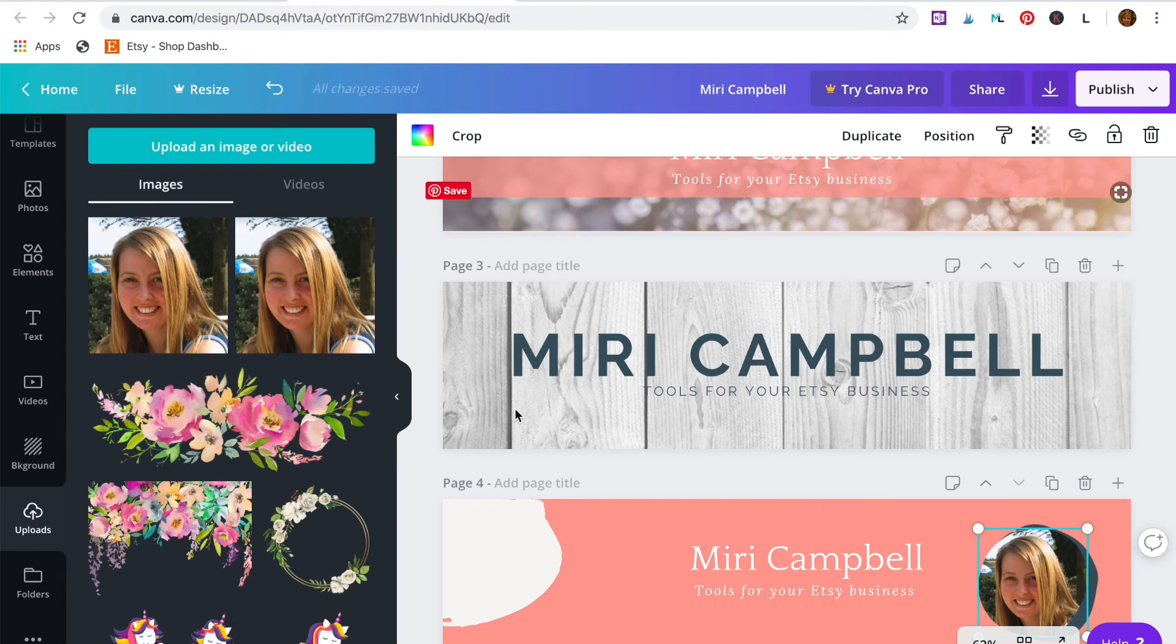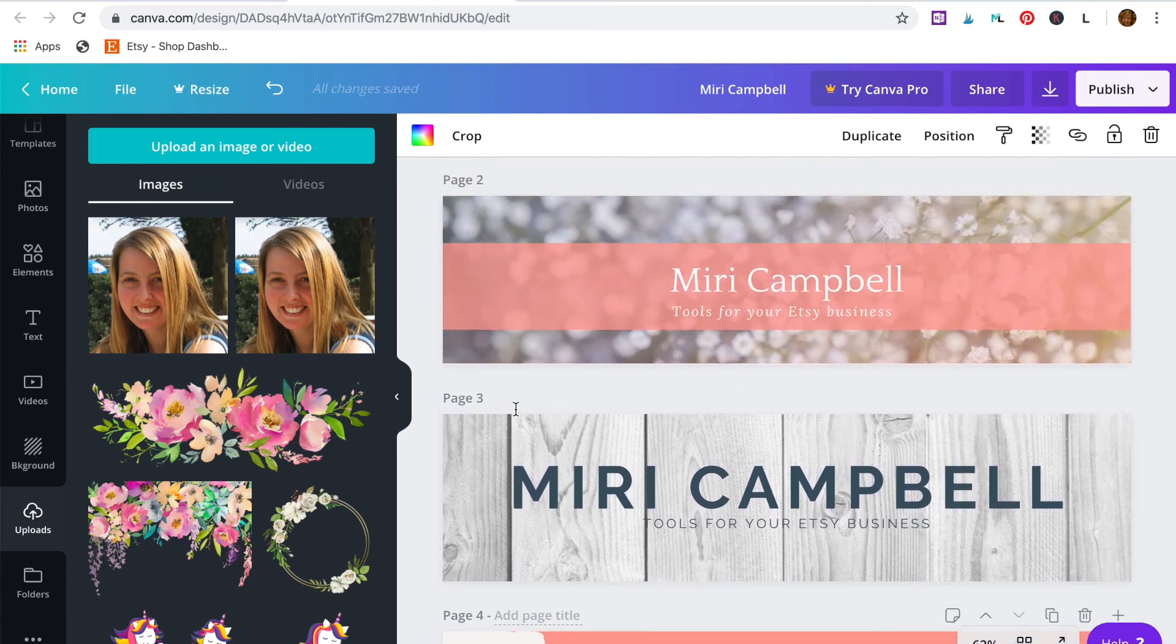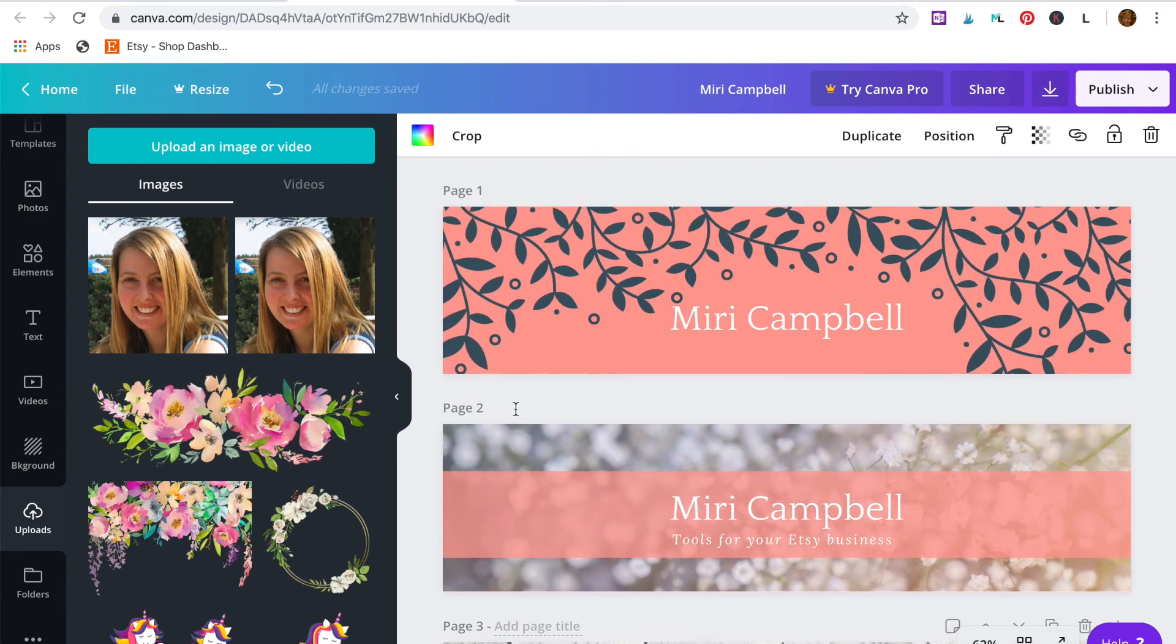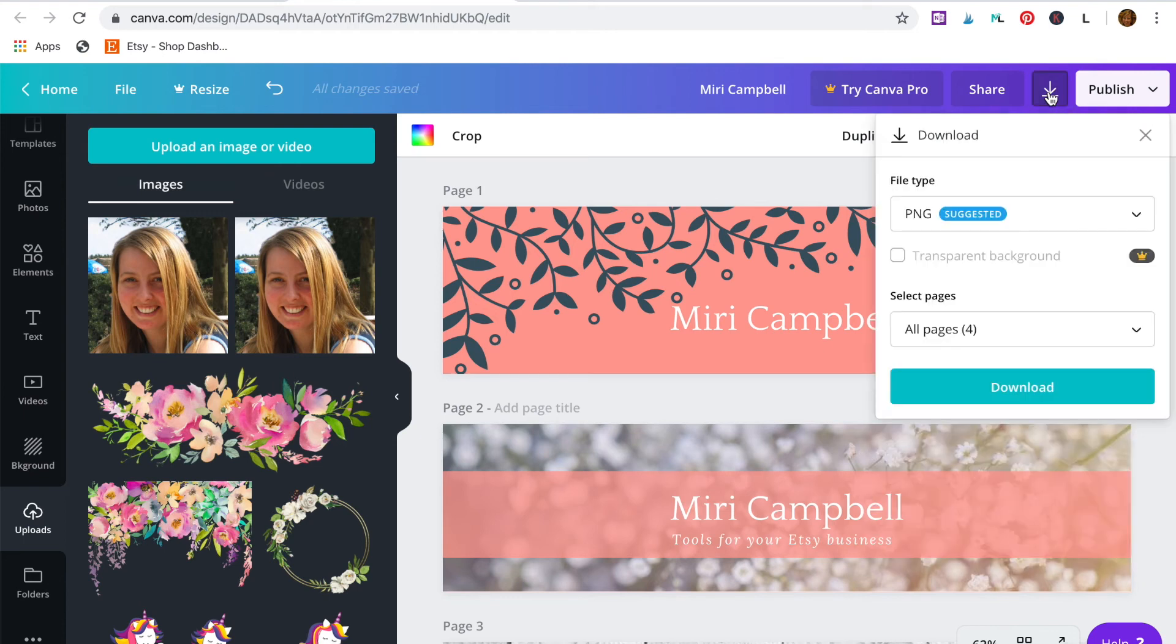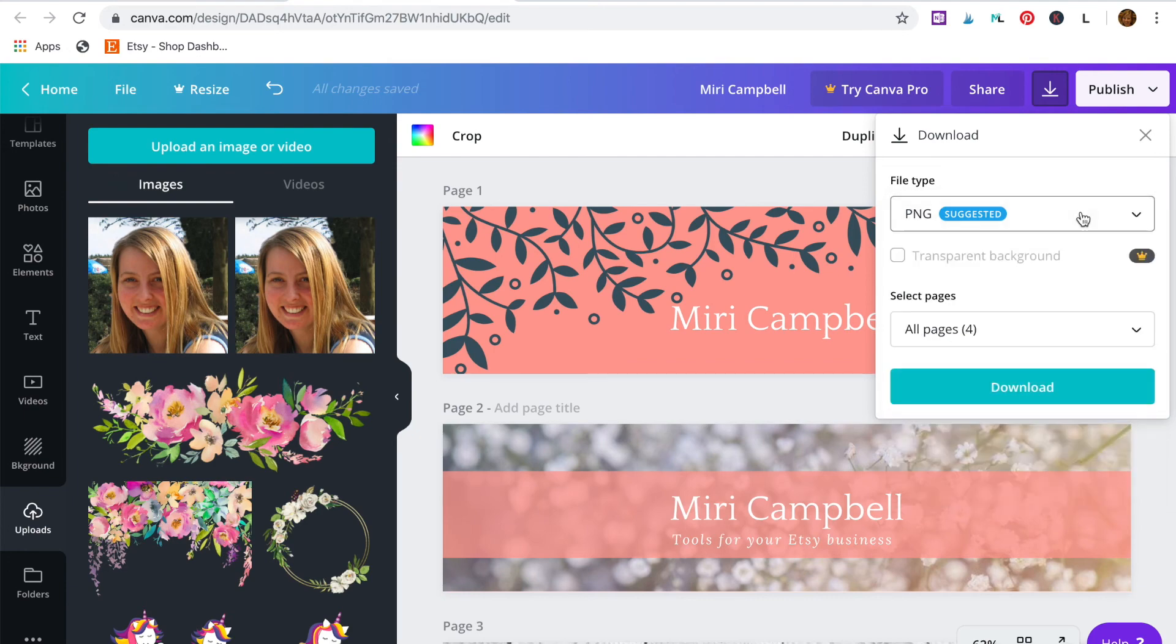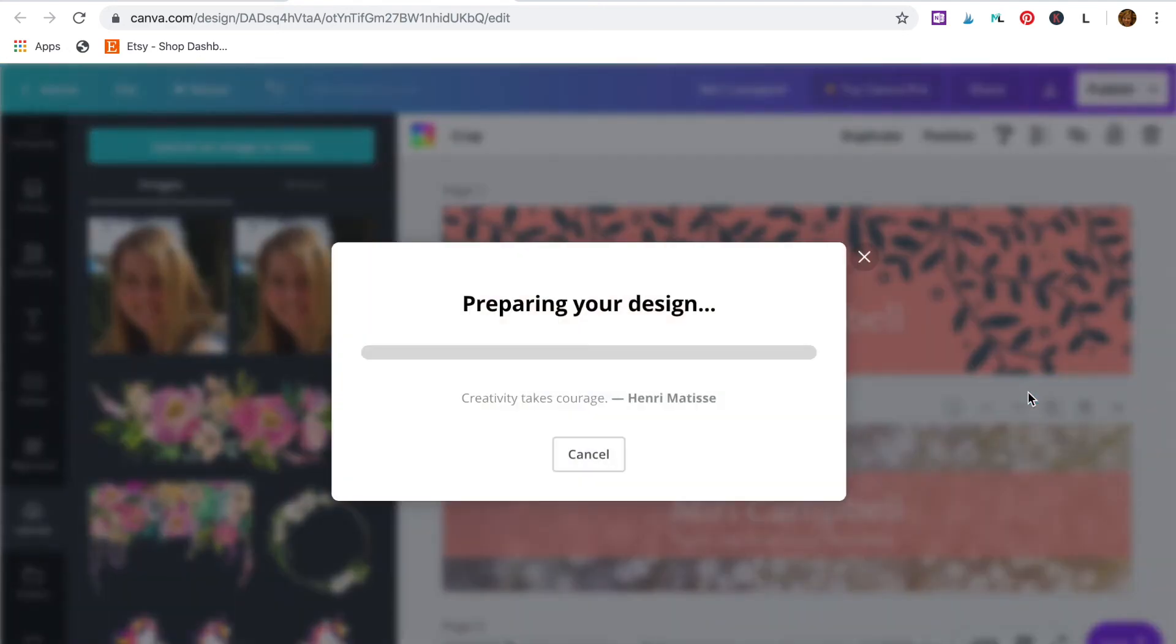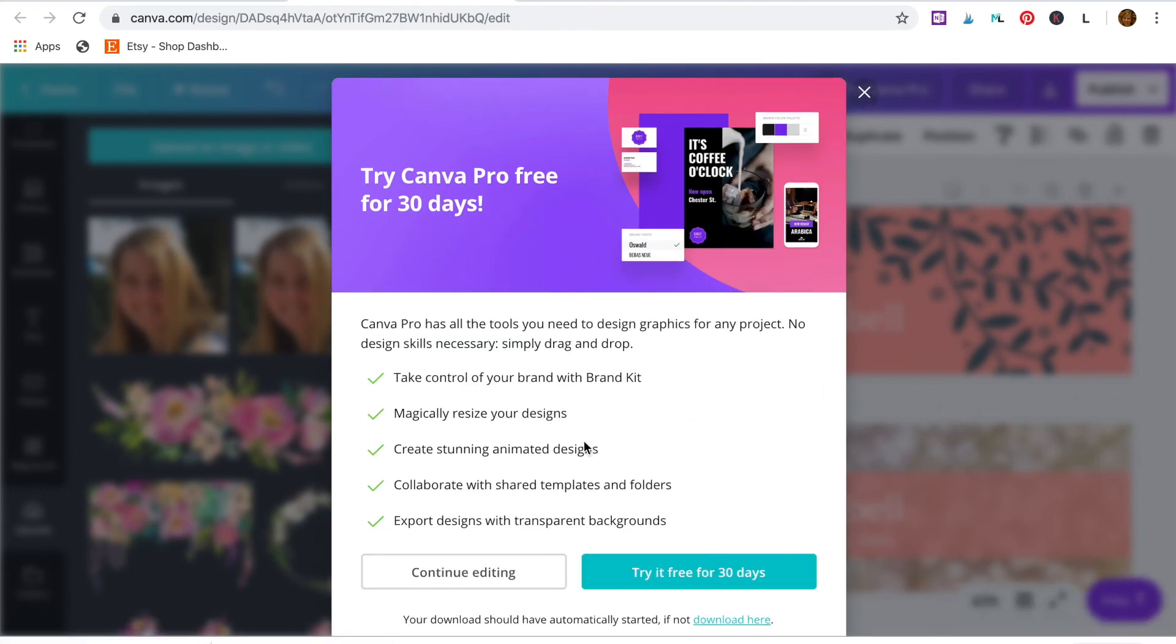Right. I'm happy with all of my banners now. So I can download them so that they're ready to use when I set up my Etsy shop. So go to this download icon in the top right corner. Click on PNG. And then click on download. Your banners will now be saved into your downloads folder ready to use.